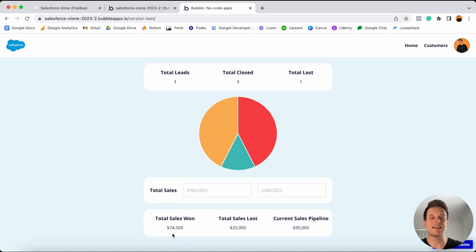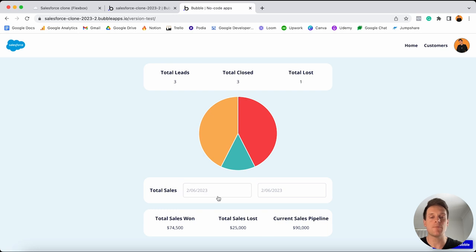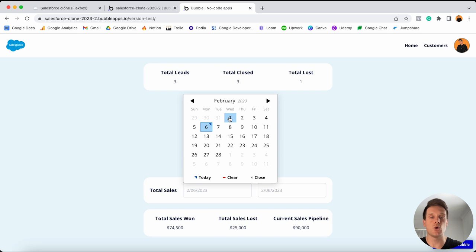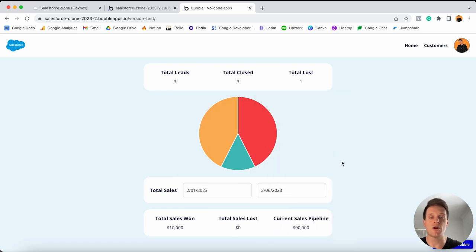Finally, I can see the total value of all the sales won, lost, and what's currently sitting in our sales pipeline. We've also added date filters so we can filter these values by a particular date range. If I filter all of these sales by the first week in February, these figures are going to update in real time.